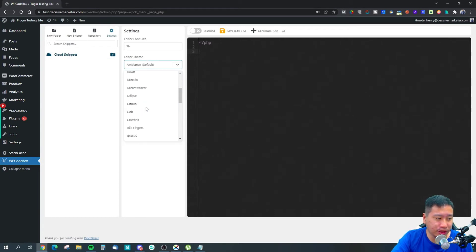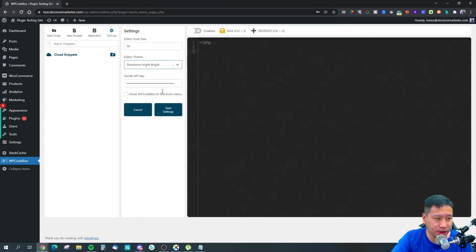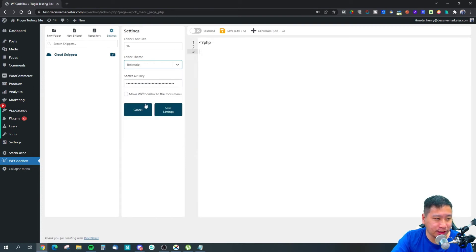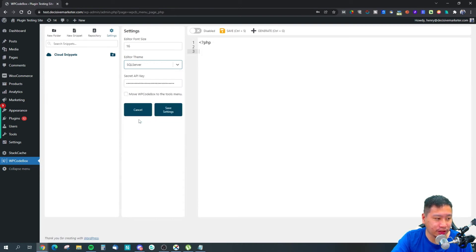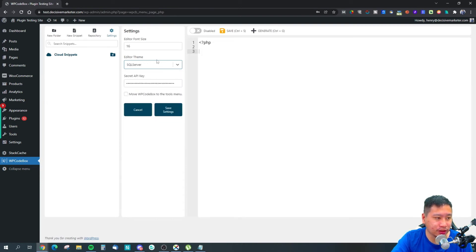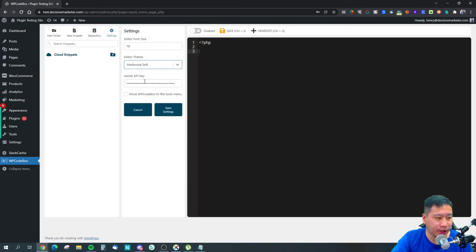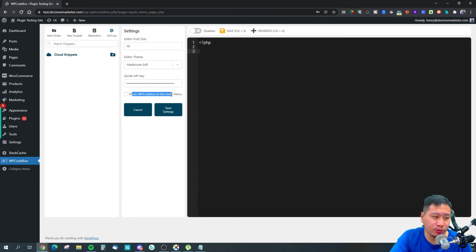In the settings, they give you multiple different themes for your code editor on the right here.